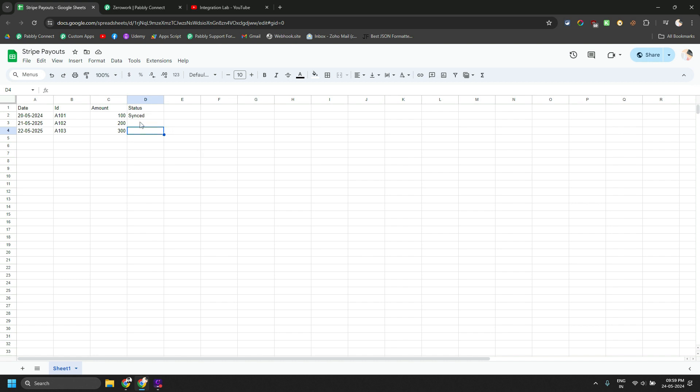It only updates the column value when all the executions are completed, not in the middle of the execution. So it doesn't update like one by one rows.